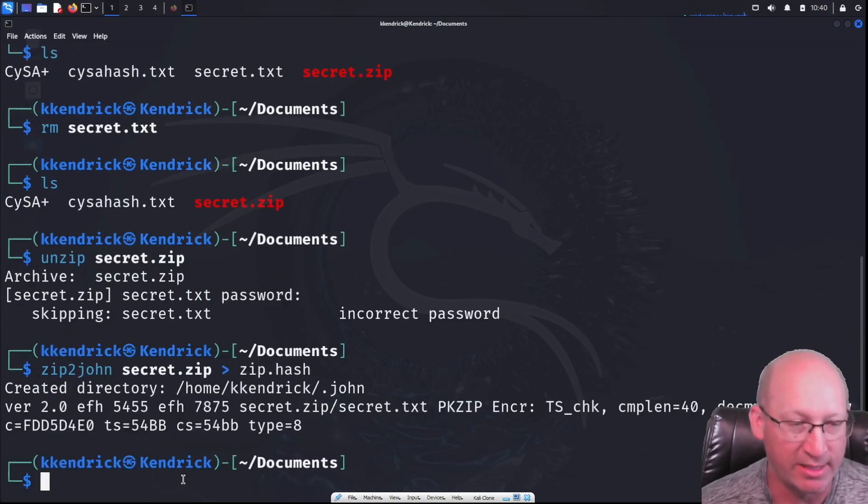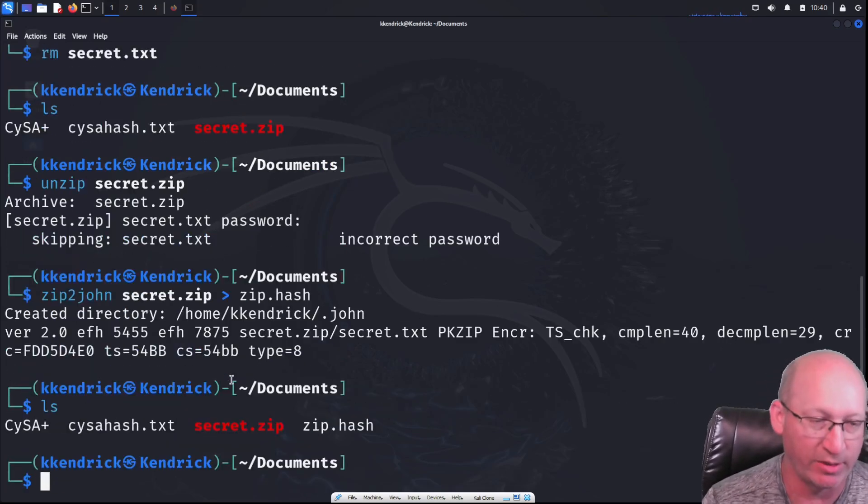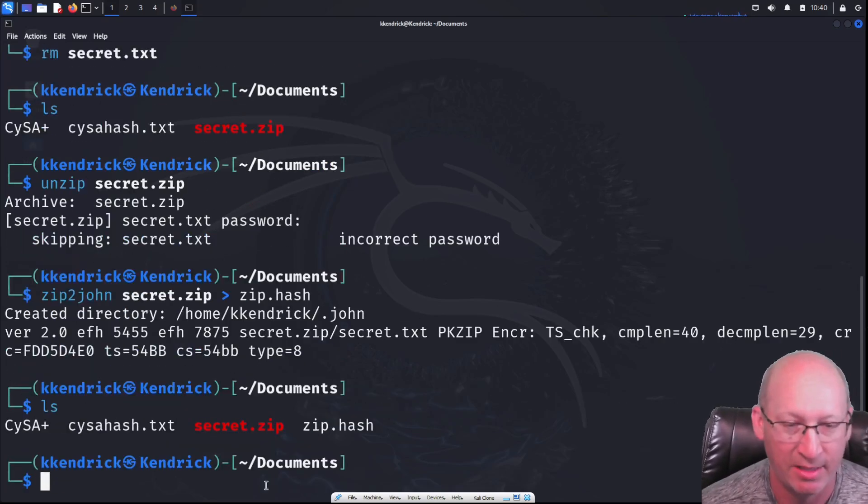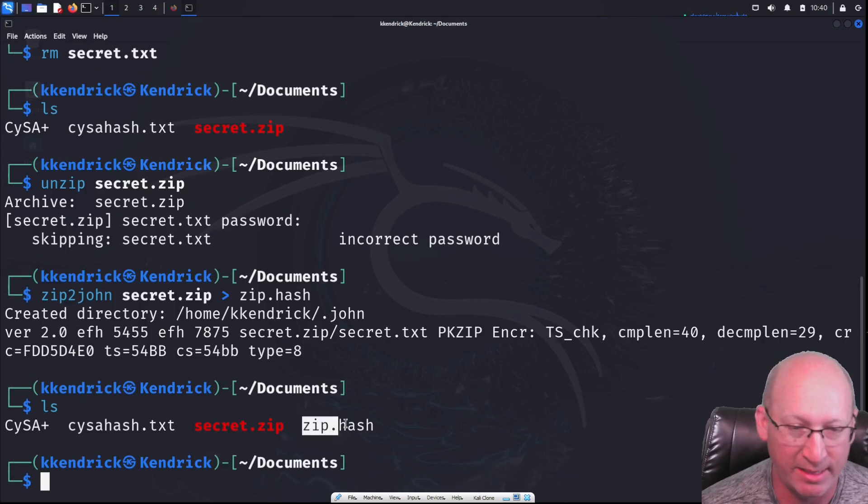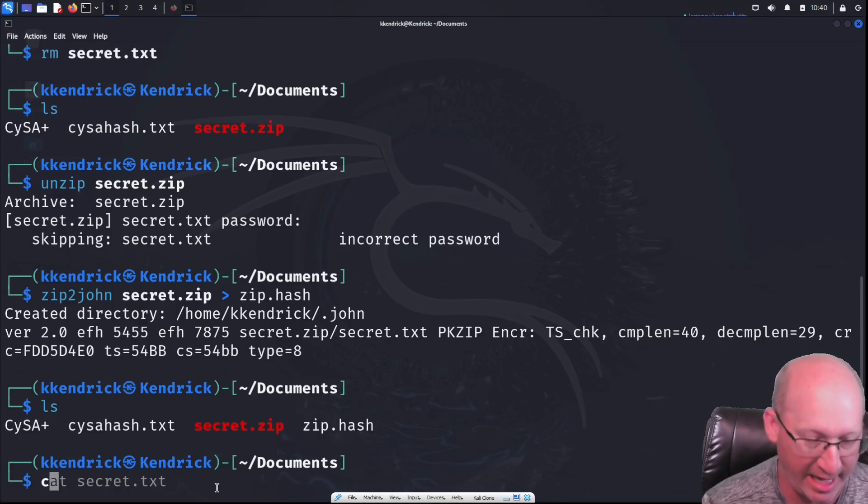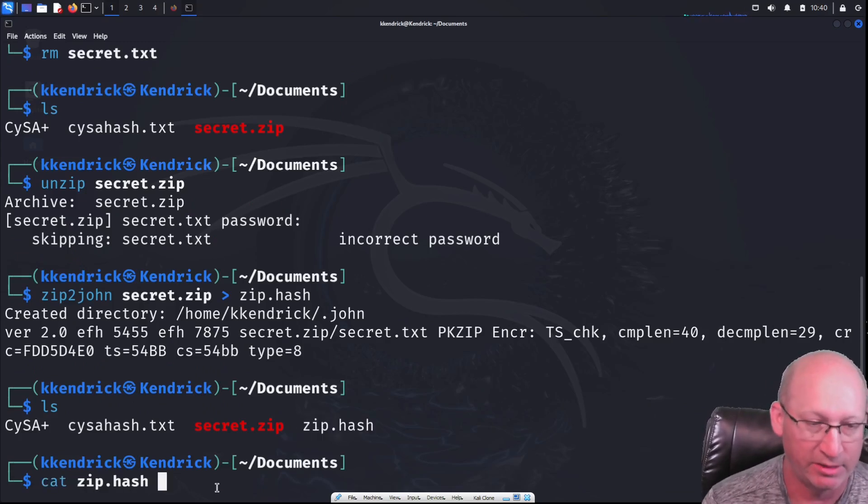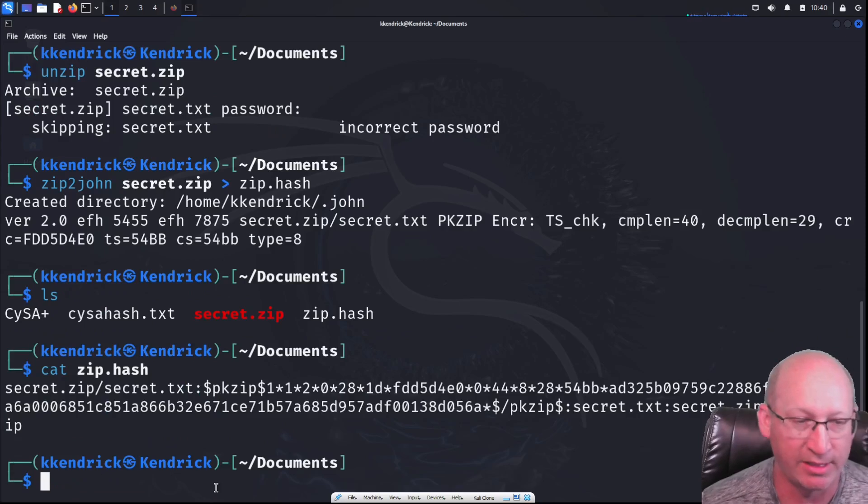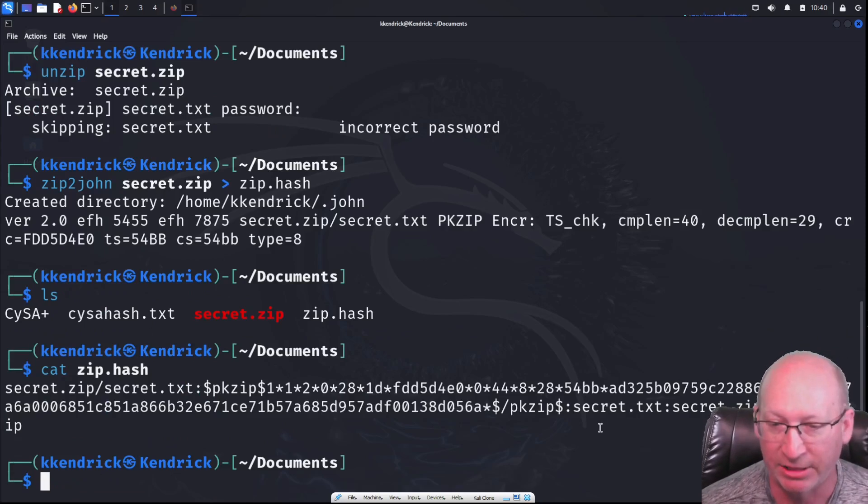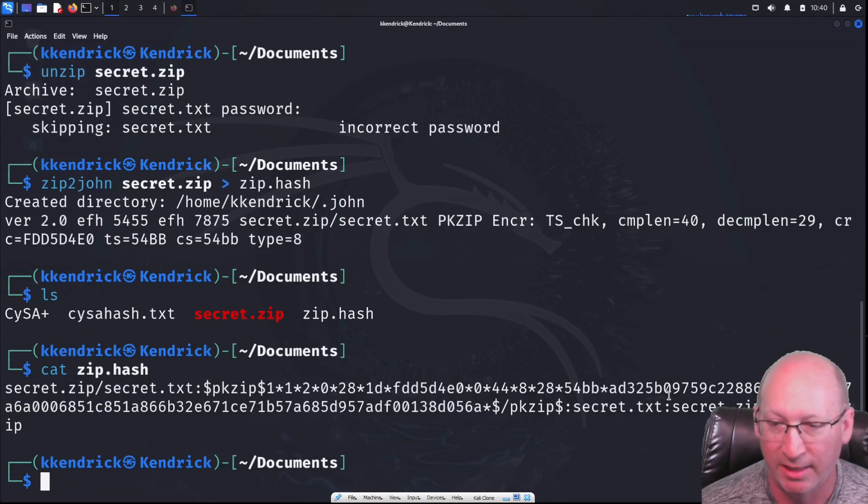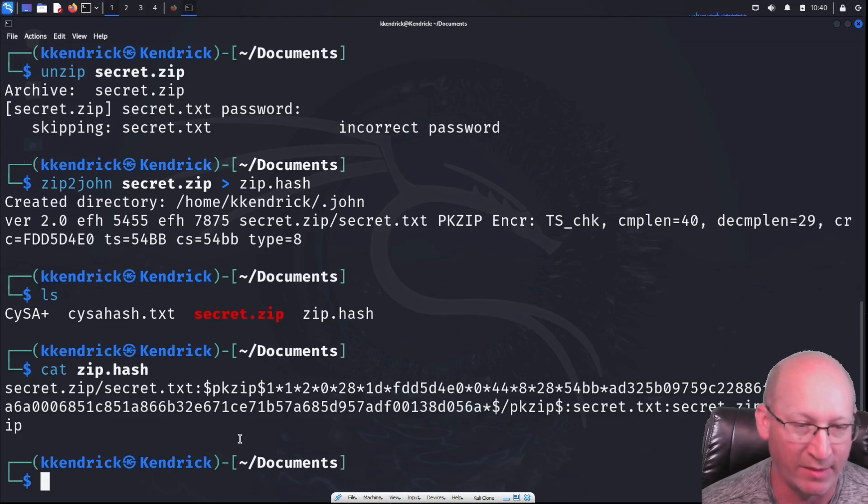So we're going to do that. And here we can see that it provided that to us. So if we do an ls, we can see that zip.hash right there. If I do a cat zip.hash, we can see that it provides me that hashing algorithm right there. We don't know what it is, but it is definitely there. That is one heck of a one.